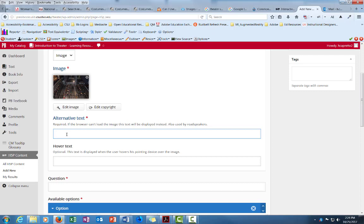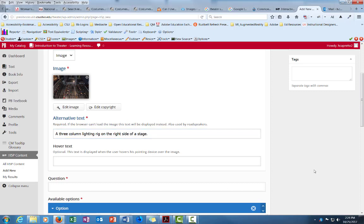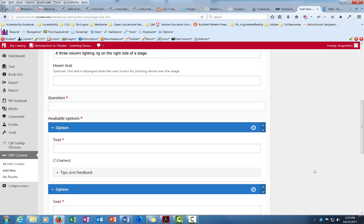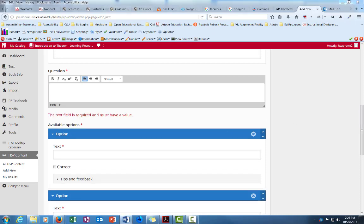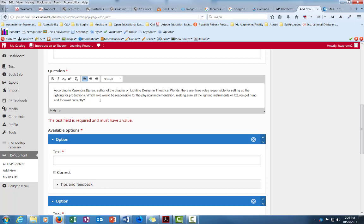If you do have an image you want to provide alternative text for people who use screen readers. So I'm just going to say here that this is a three column lighting rig on the right side of a stage. So if I scroll further down you want to present your question right here in the question box. And my question is, I'll just go ahead and copy and paste it because I have it written out already in Word.